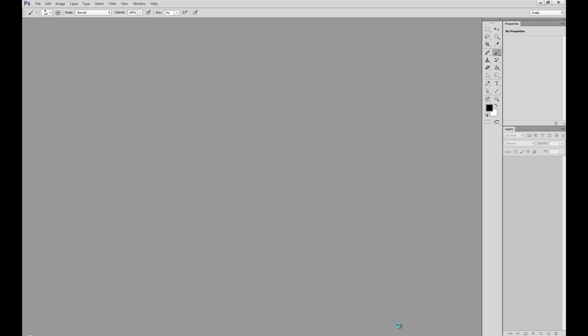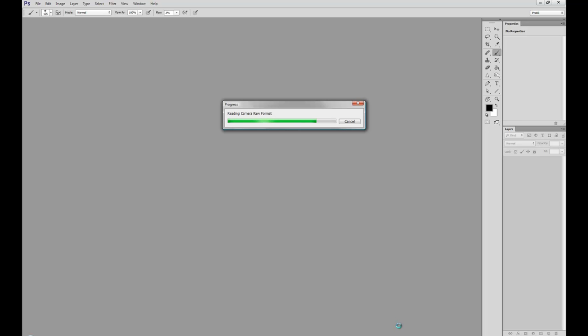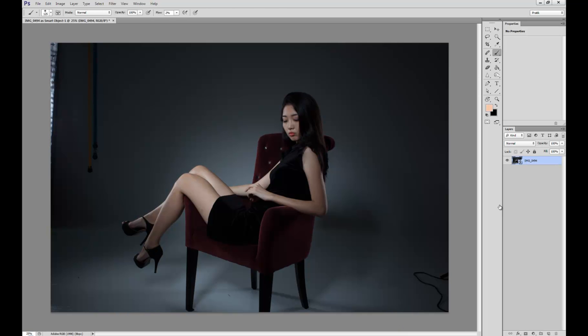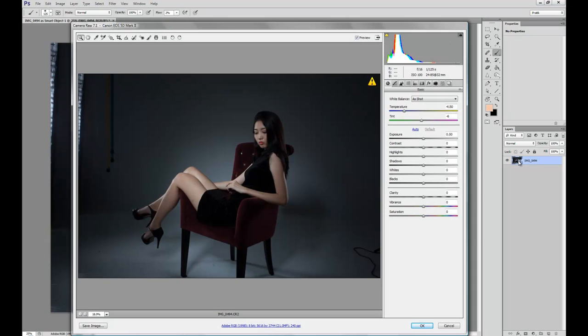So basically what a smart object does is, once the image opens from camera raw, you can go back into camera raw by just double clicking the thumbnail here. The beauty of this is, if you want to make changes back in the raw file again, it allows you to do so. So let me go ahead and cancel for a second.